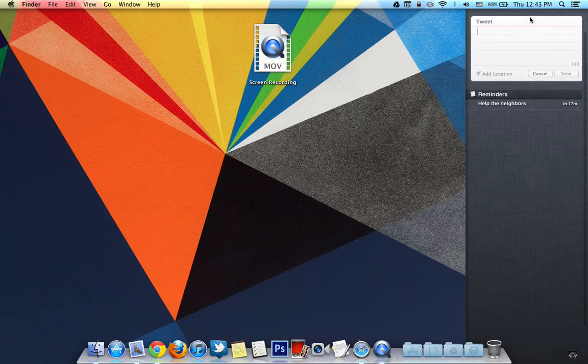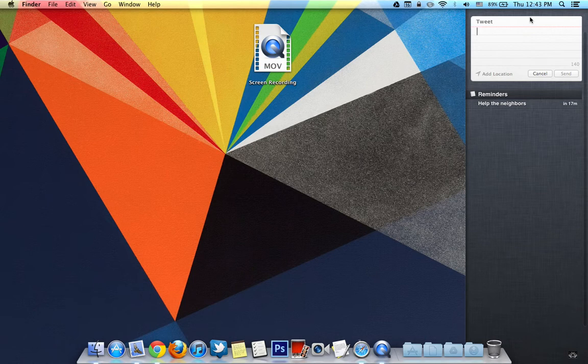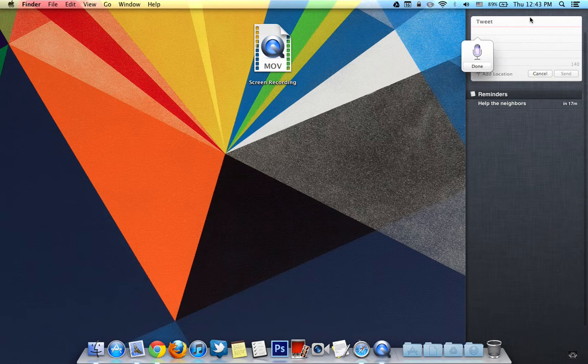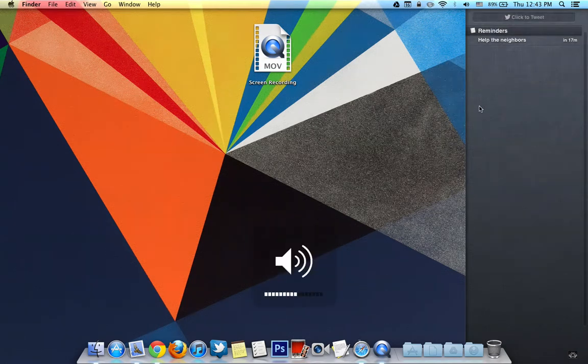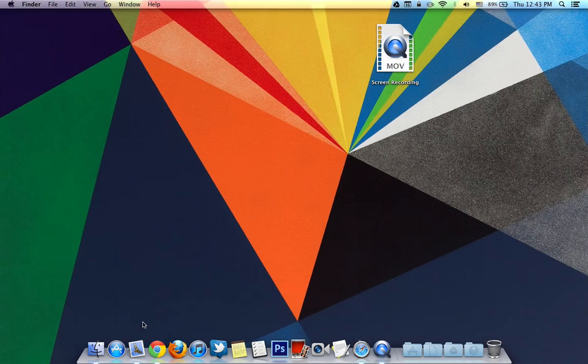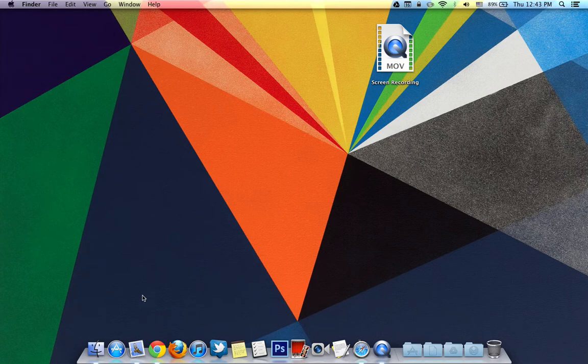And I'm going to take this opportunity to show you another tip, which is activating voice dictation quickly. Period. I am now making a YouTube video. And then you can see that it's very accurate and go ahead and click on send and it'll even make a nice whistle sound.